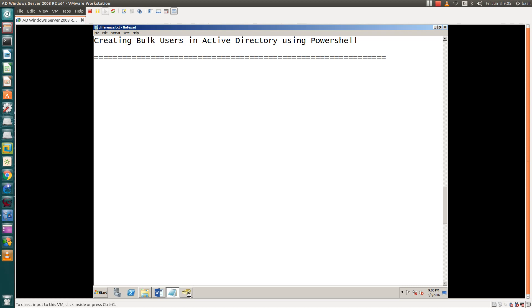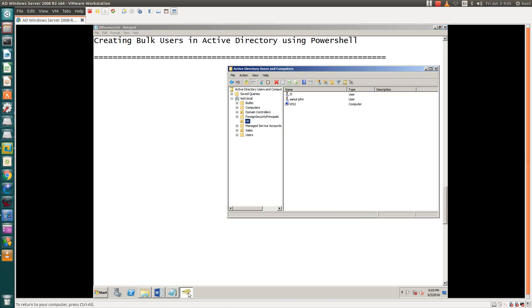Hello everyone, today we are creating bulk users in Active Directory using PowerShell. Our requirement is in the HR department we have 40, 300, 200, or 500 users, so we have to create them all in one attempt.